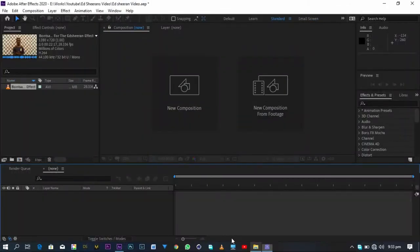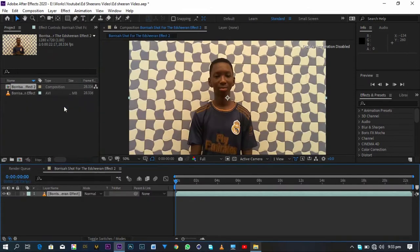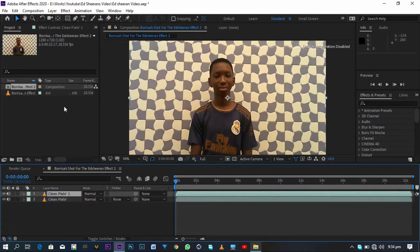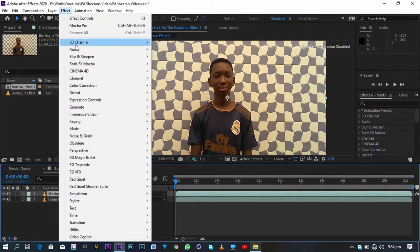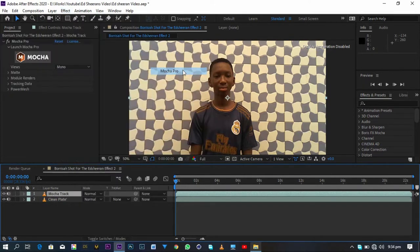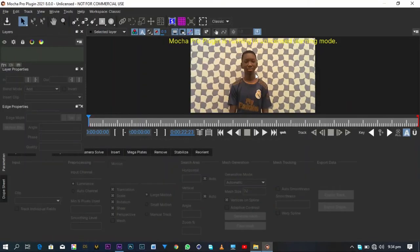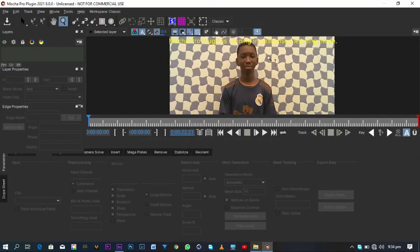Load your footage into After Effects. Right-click and select New Composition. Rename your footage to 'Clean Plate' and duplicate it and rename the duplicate to 'Mocha Track.' Go to the Effects panel and search for Mocha, or go to Effects, then Boris FX, and select Mocha Pro.